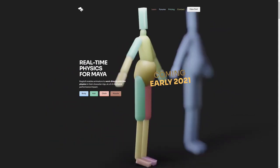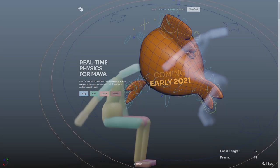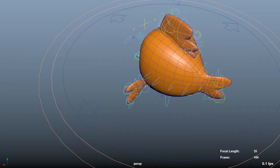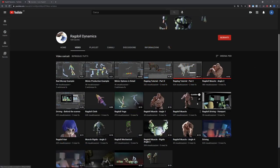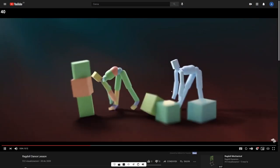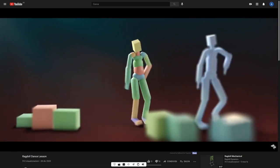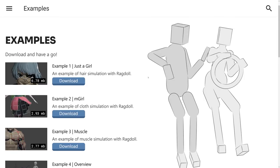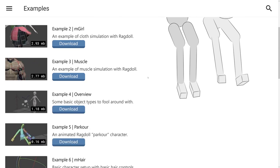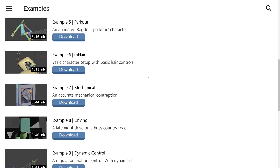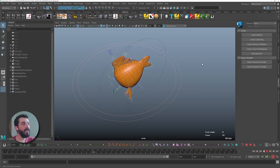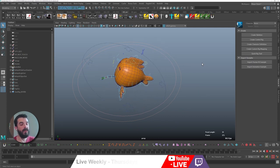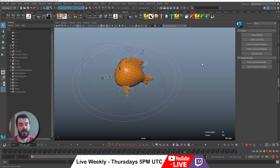In this video, I'm going to barely scratch the surface of what Ragdoll can do by using it to set up an automatic overlap on one character. I have no connection with the development of this software — I just think it's a fun piece of software. At the moment of recording this tutorial, the software is available as early access, which you can download and test for free. You will find a link to its web page in the description below.